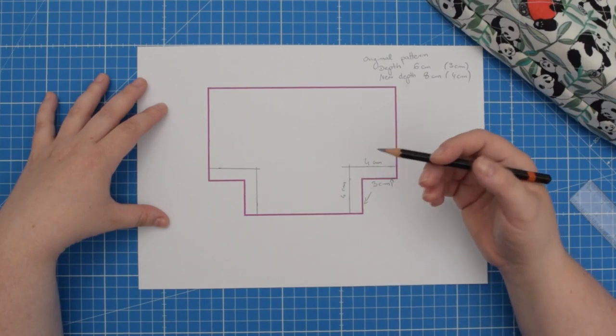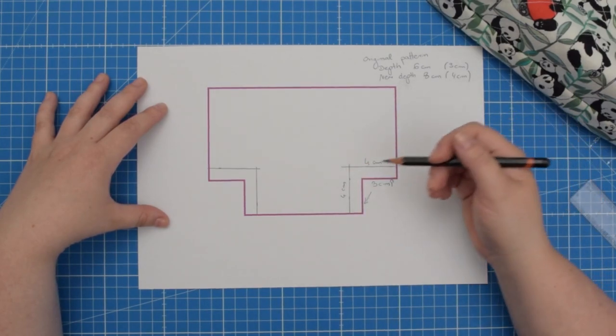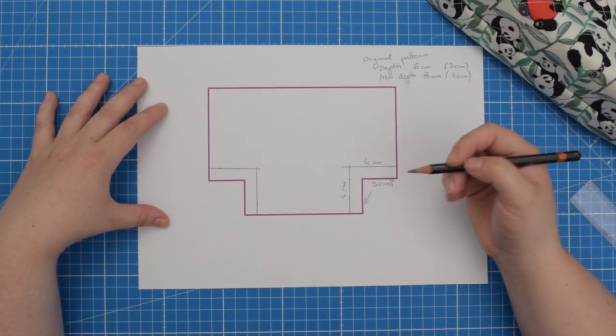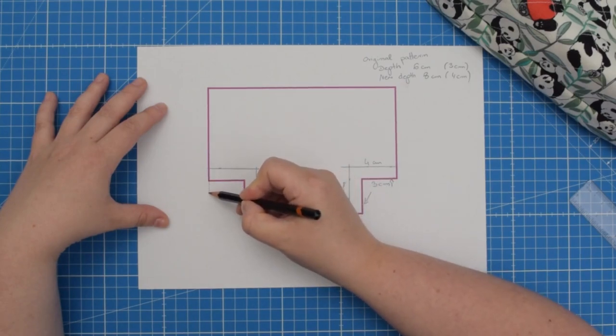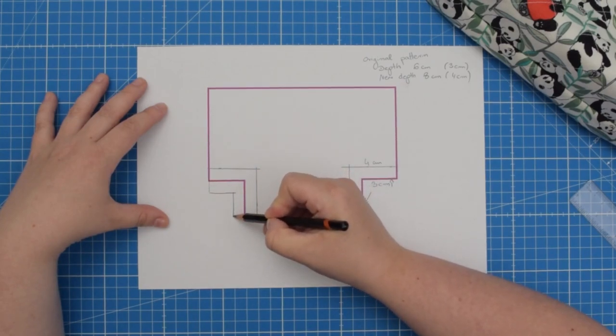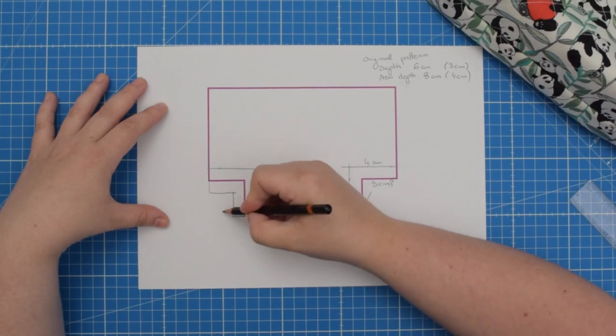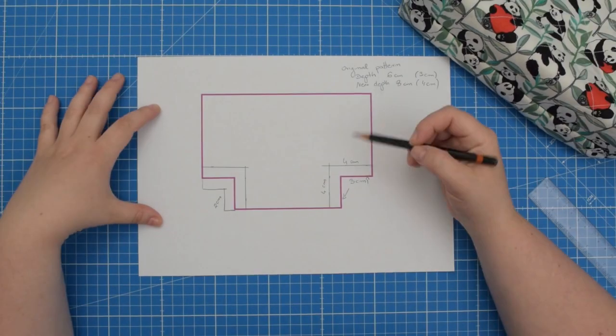If you want to do the opposite and you want to decrease the depth, you would draw a line just like that. Which means, for example, this line would be 2 cm instead.